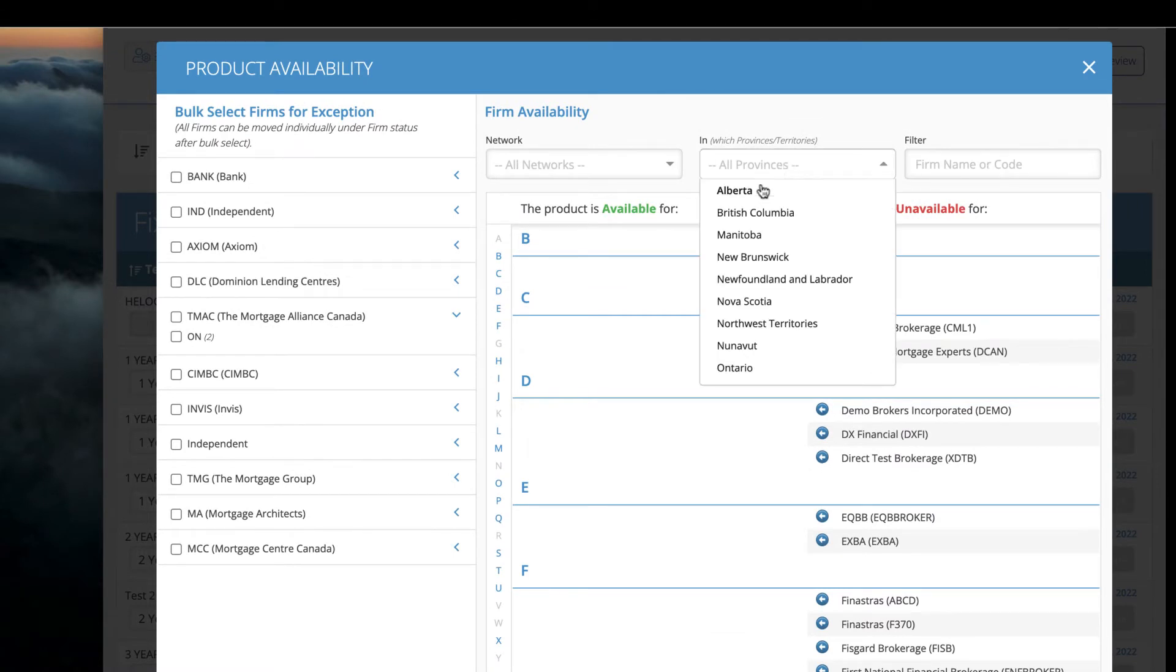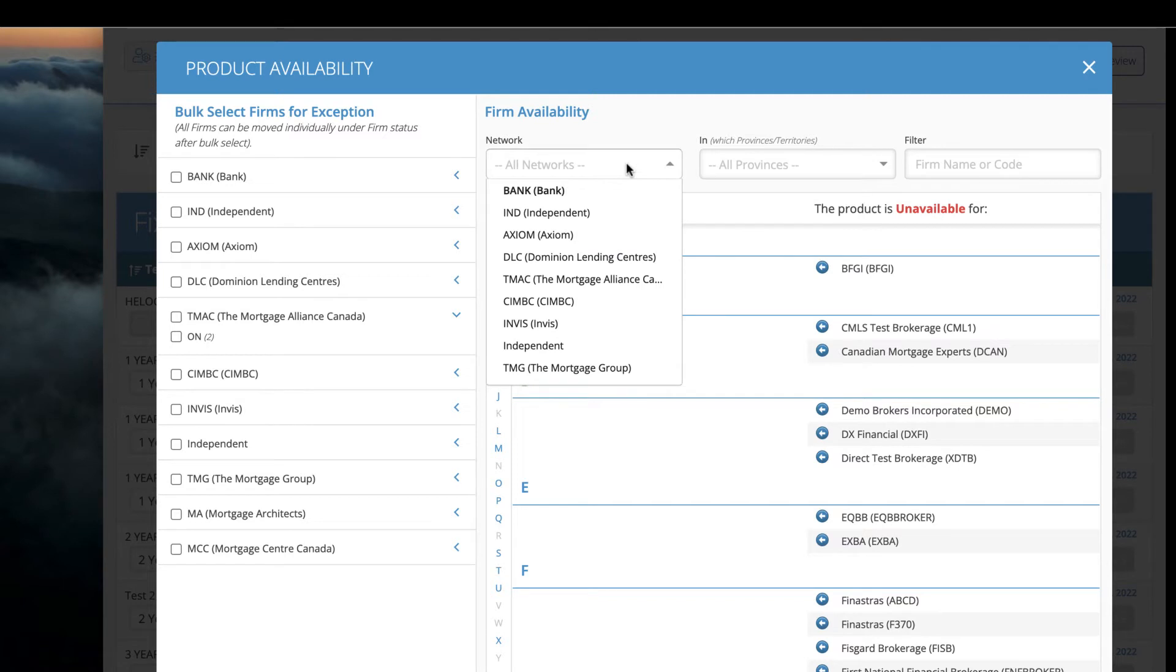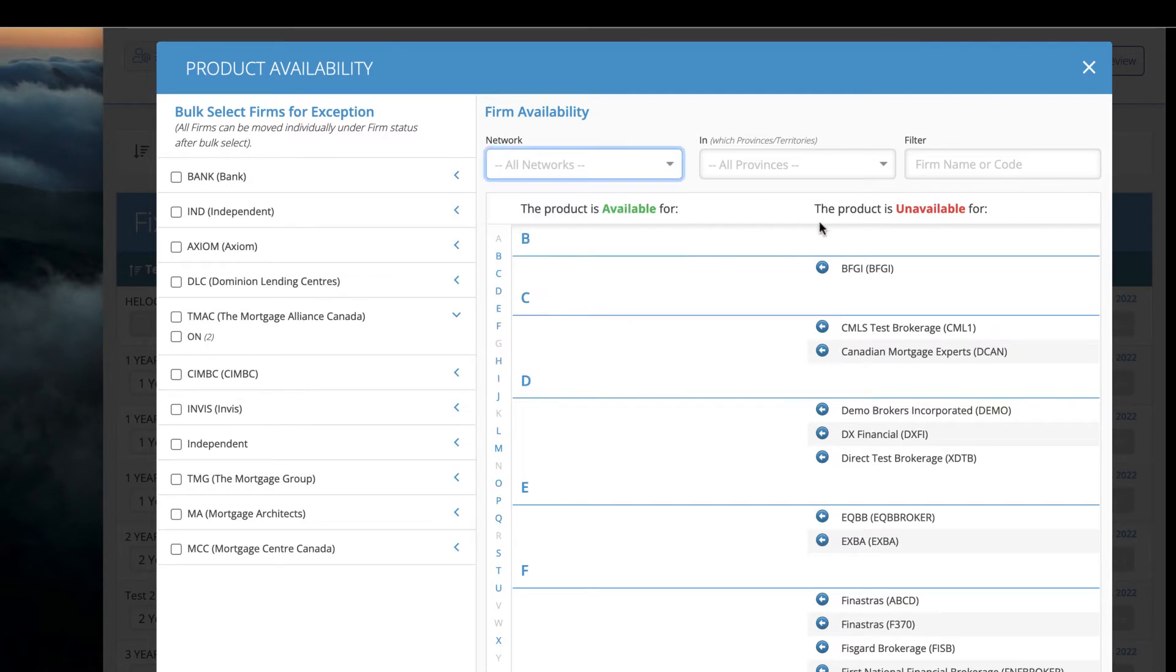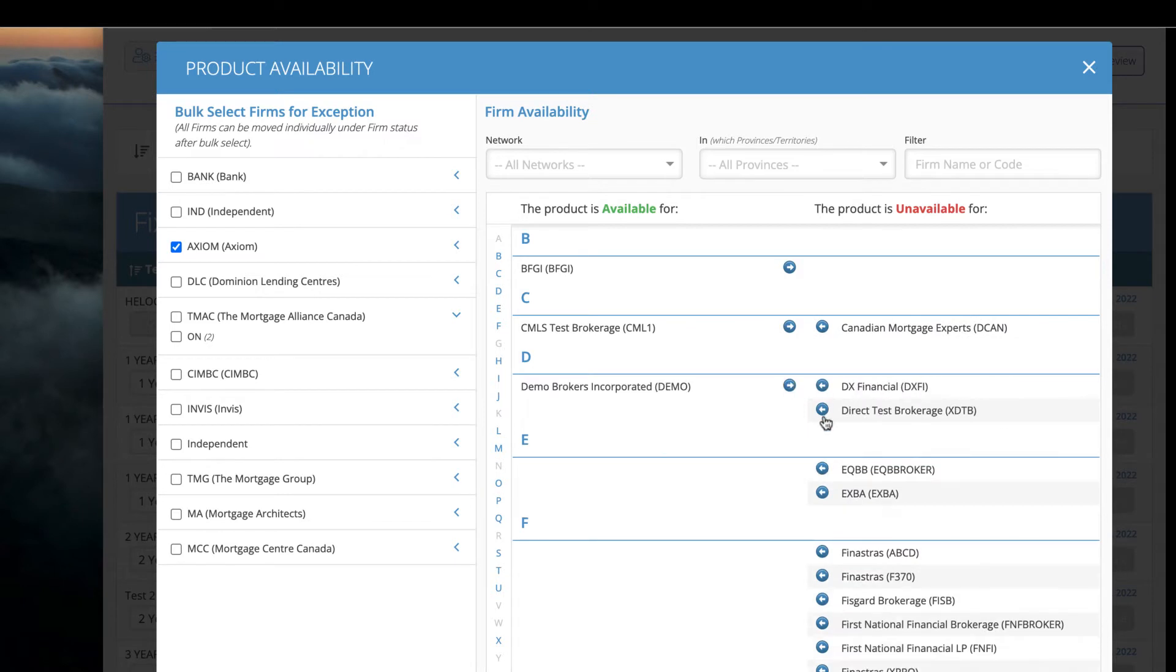I can search by province or by network and decide which brokerages have access to my product by clicking the arrow to move them to the left-hand column.